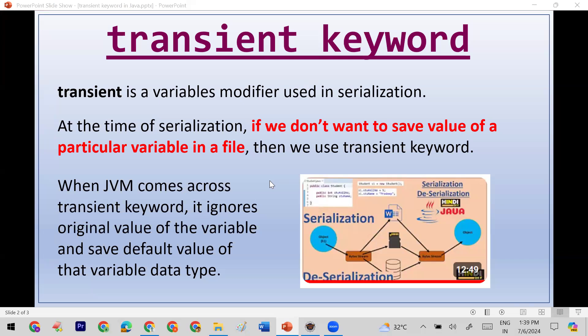What is serialization? Whenever you want to convert your data — the variables or properties of a class or object — into bytes so that you can save them in a file or in a database, then you use the concept of serialization. For serialization, you should implement the Serializable interface.